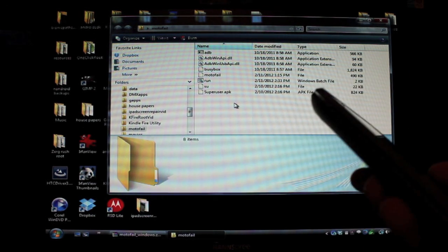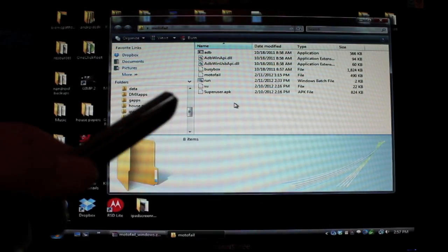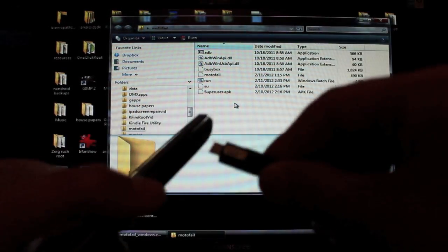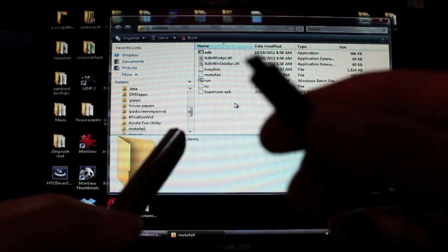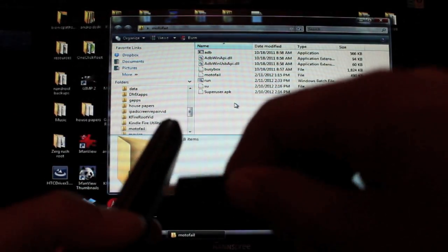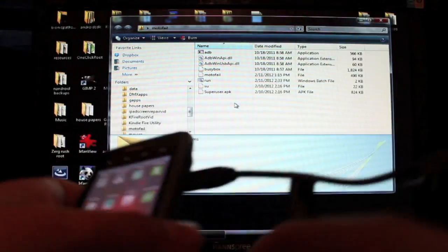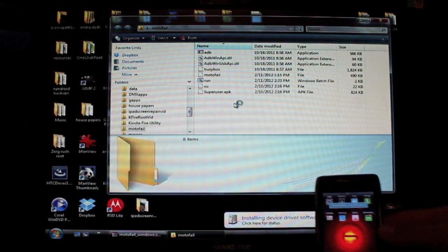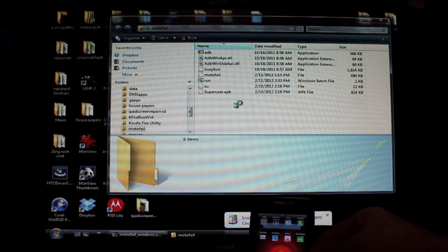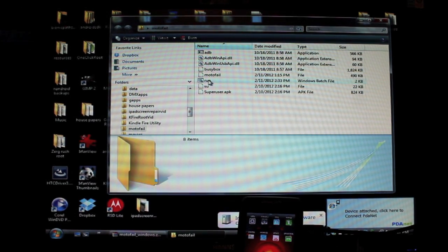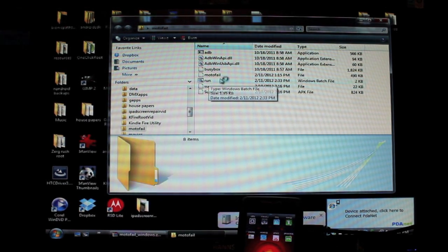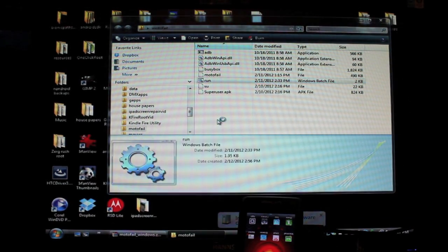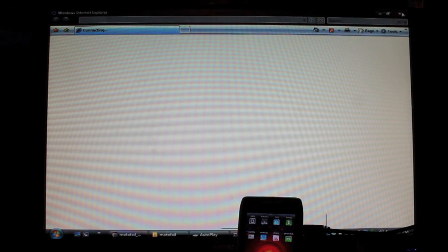And now you want to plug in your USB cable. Make sure you use the one that came with the phone or any other Motorola USB cable. And we're going to click Run. So this Run.bat, just double click that, should open up our program.